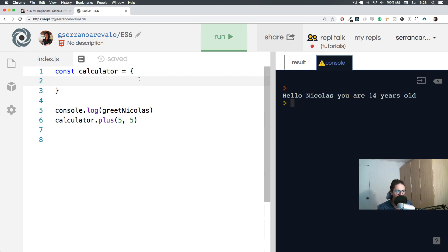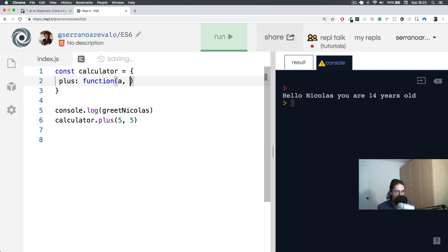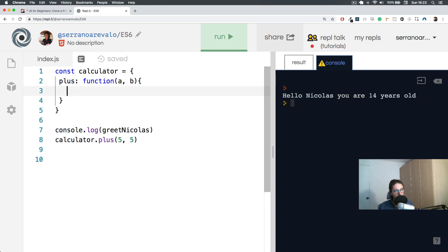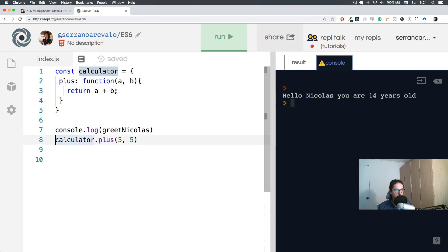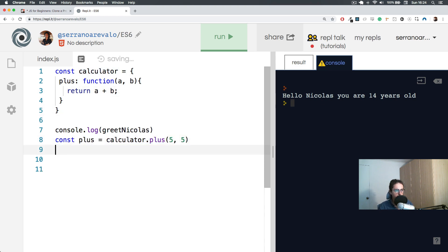This means I must create a function inside the object. So I say 'plus' is a function. Function plus takes two arguments - I can see I want it to take two. I'll call them A and B. They could be named anything, like chicken and potato, as long as you use them well. And then we return A plus B.